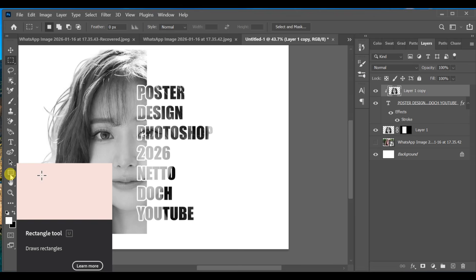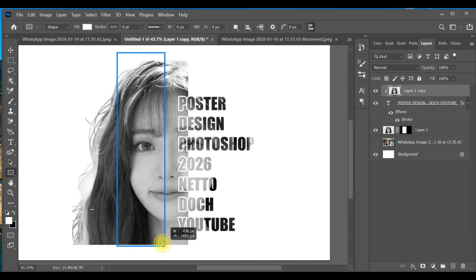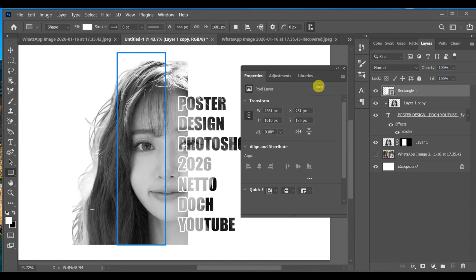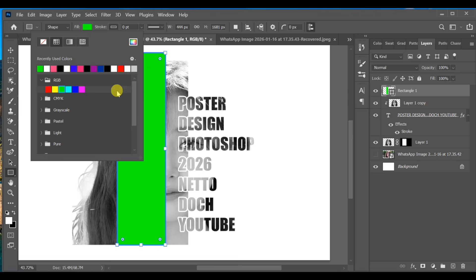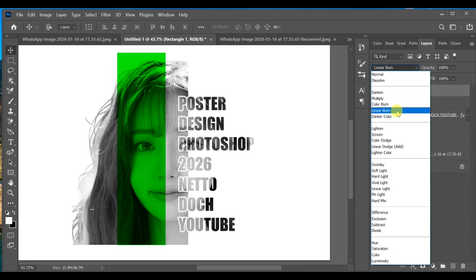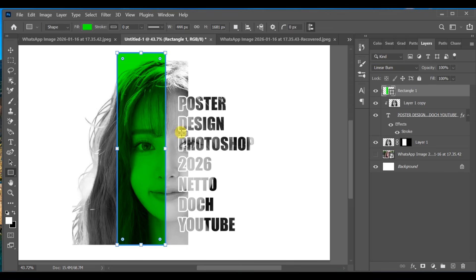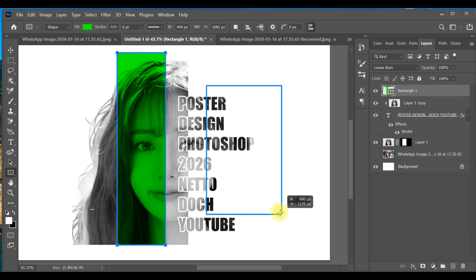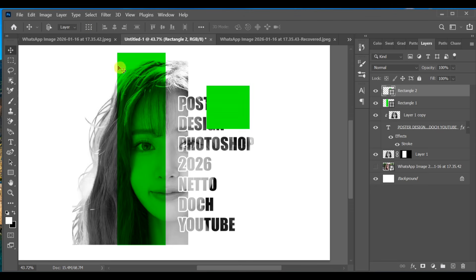Select Layer 1 Copy, then use the Rectangle tool to draw a rectangle. Select RGB and choose a green color for it. Go to Blending Options and set the mode to Linear Burn. Create another rectangle with the same green color and set its blending mode to Multiply.